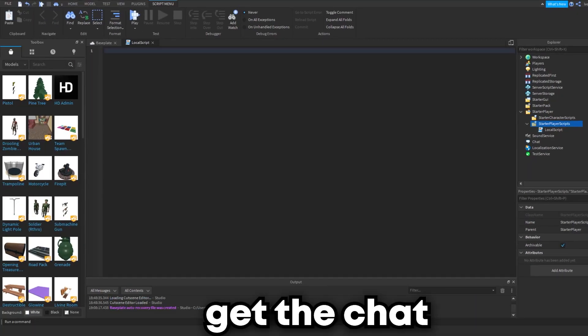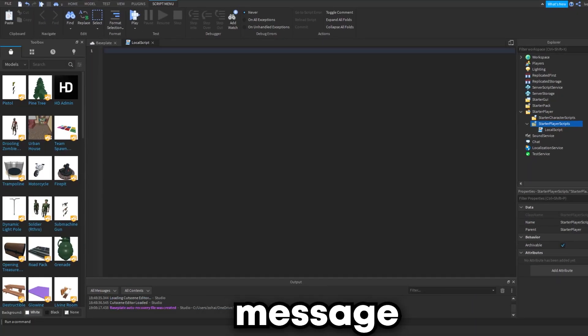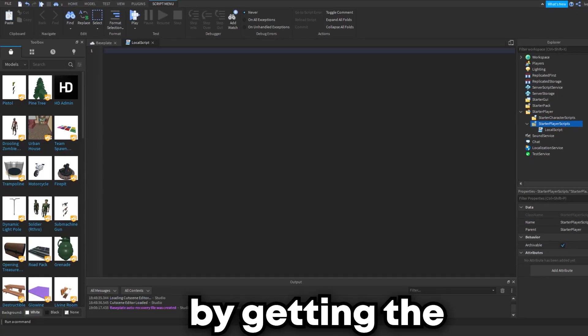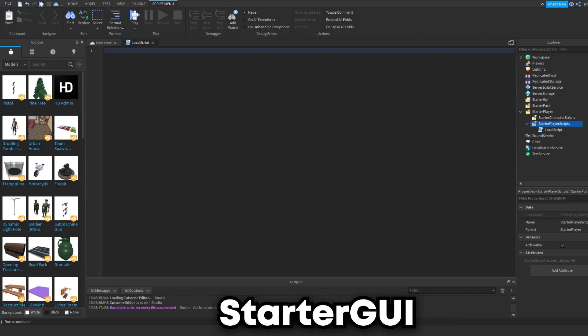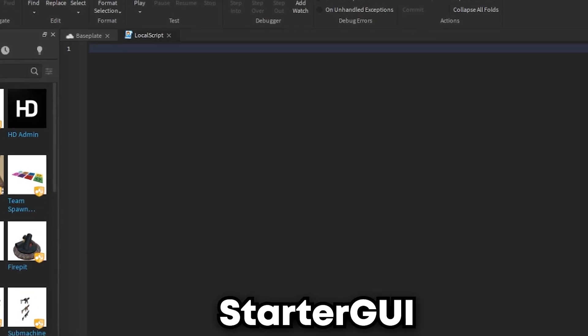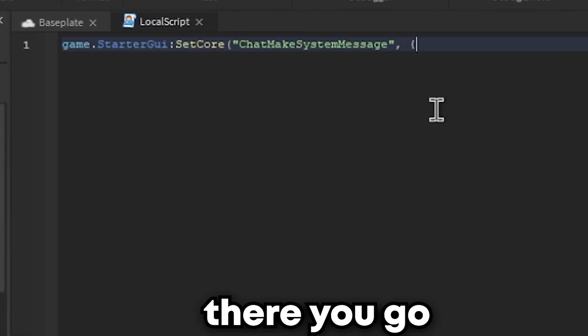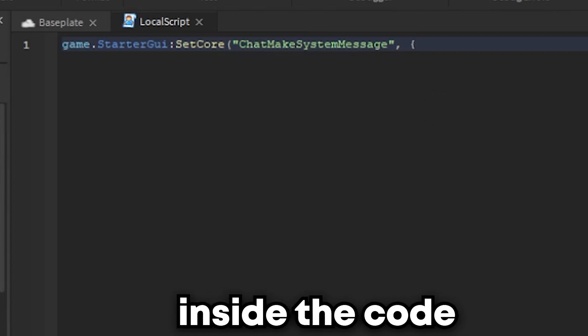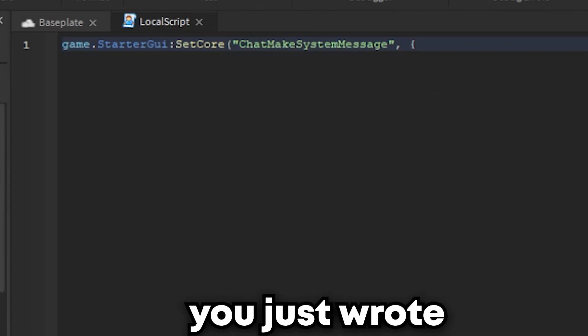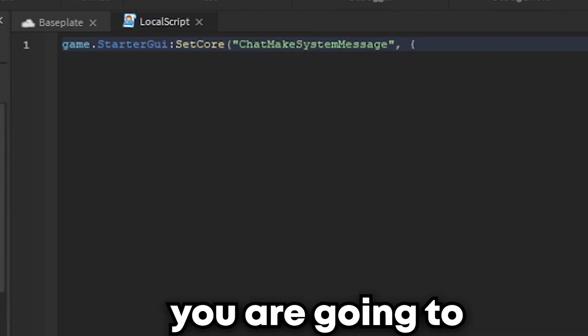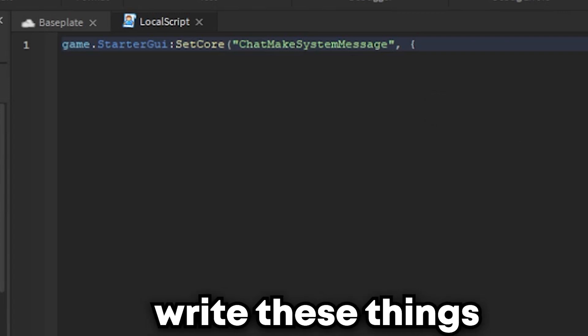Now we need to get the chat to send a message by getting the StarterGUI. There you go. So inside the code you just wrote, you are going to write these things.